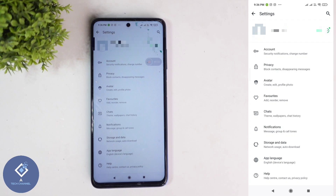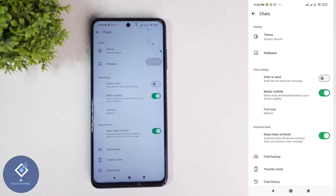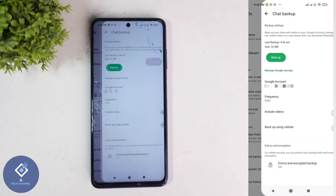In Settings, you can see one option: Chats. Click on Chats. When you click on that, you can see one option: Chat Backup. Click on Chat Backup.